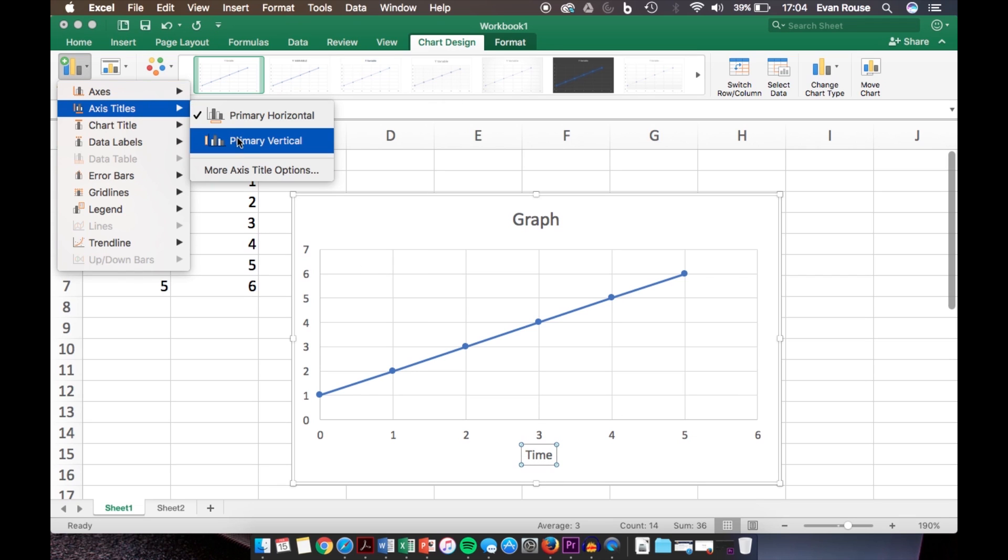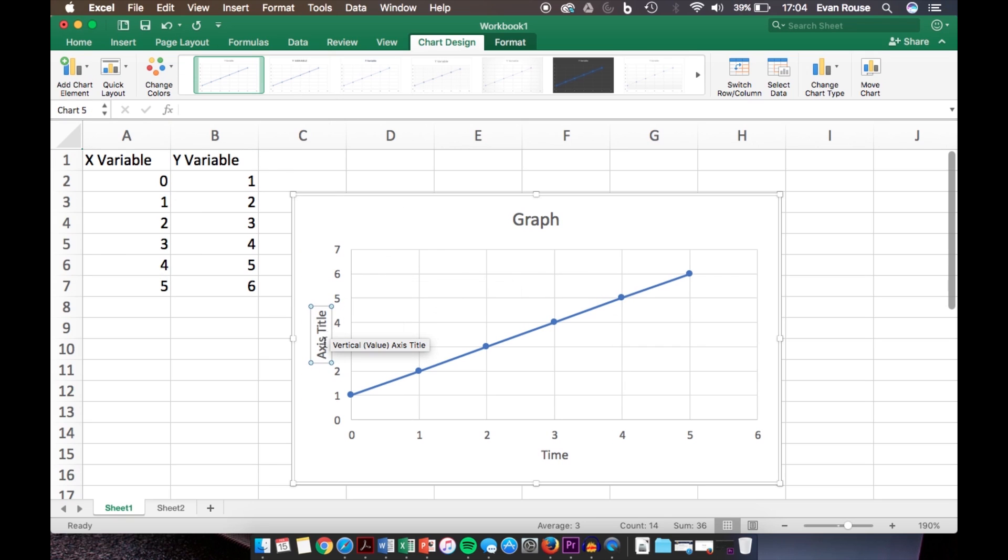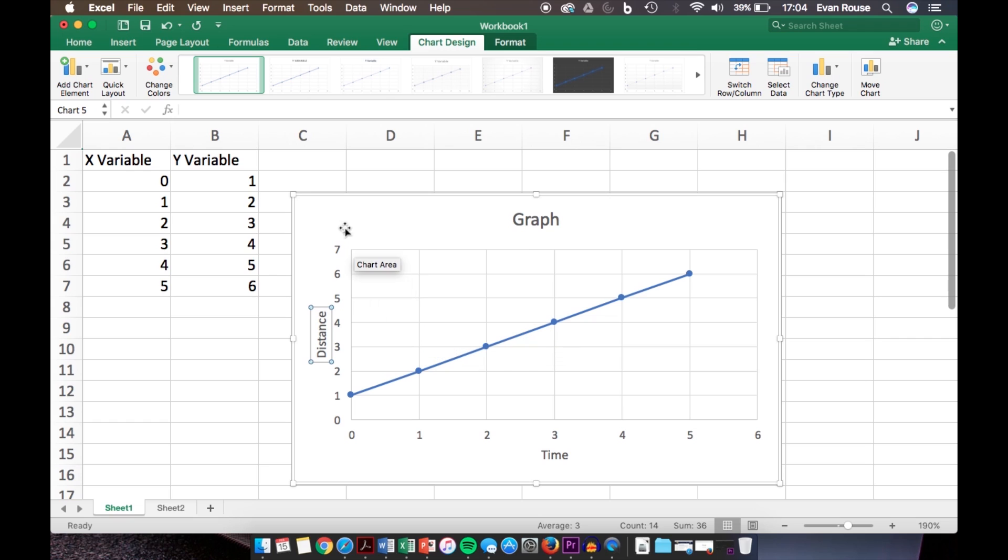Then we go up here again and click Vertical Axis. By double clicking here, you can select it all and then type Distance. You can label these axes whatever you want, I'm just coming up with an example here.